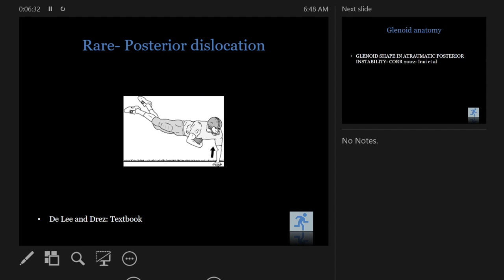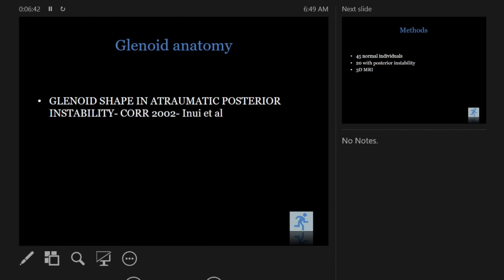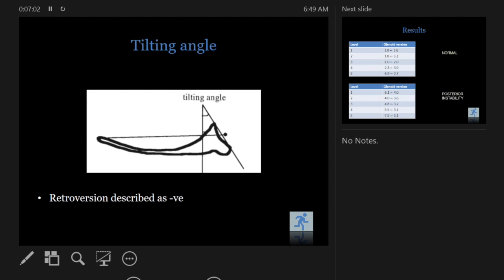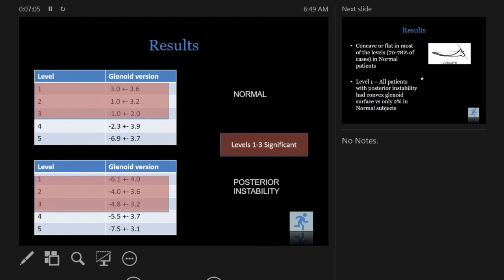For posterior instability, what is the cause — bony versus soft tissue? For anterior instability we know it's mainly an anterior labrum tear that's the culprit. But for posterior instability, especially when there's not much pain, it's often associated with glenoid anatomy and the fact that it could be dysplastic. Most of these patients have an underlying predilection for posterior instability. Studies using MRI found that the inferior portion of the glenoid was significantly retroverted in these patients.